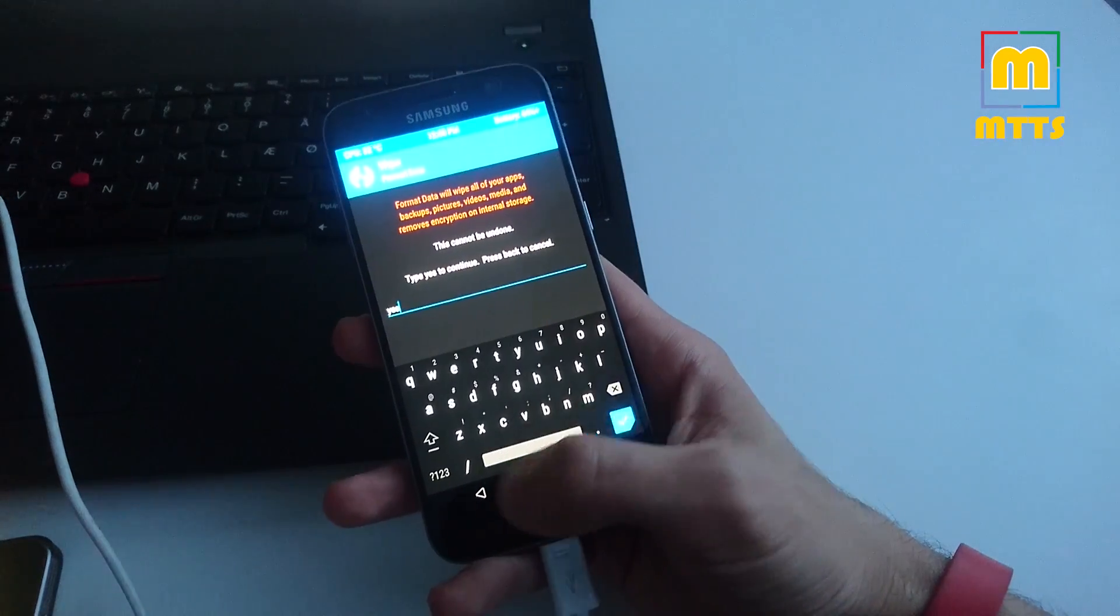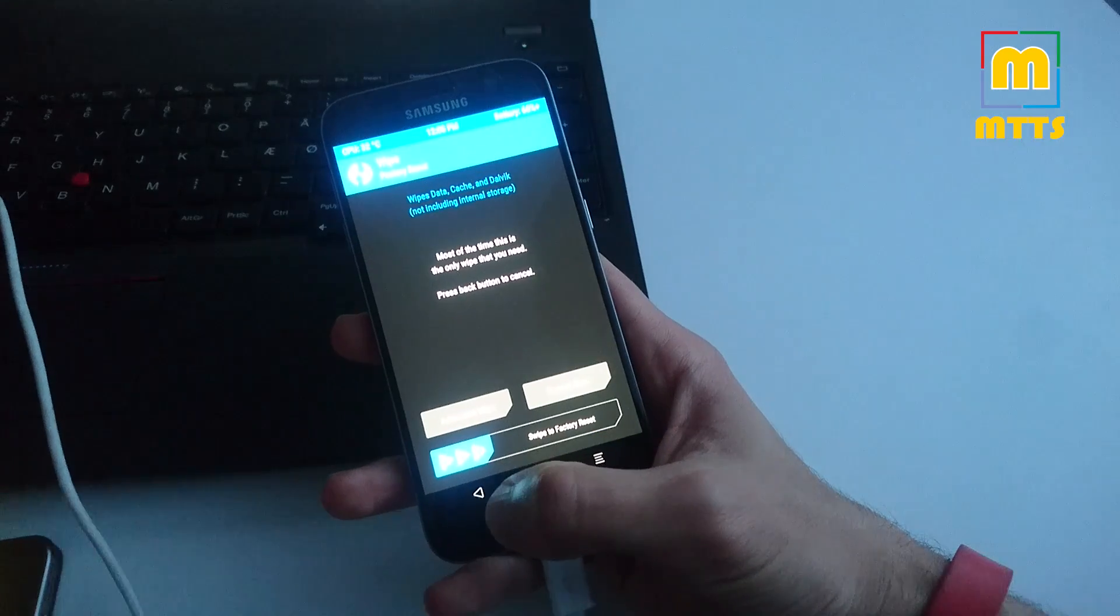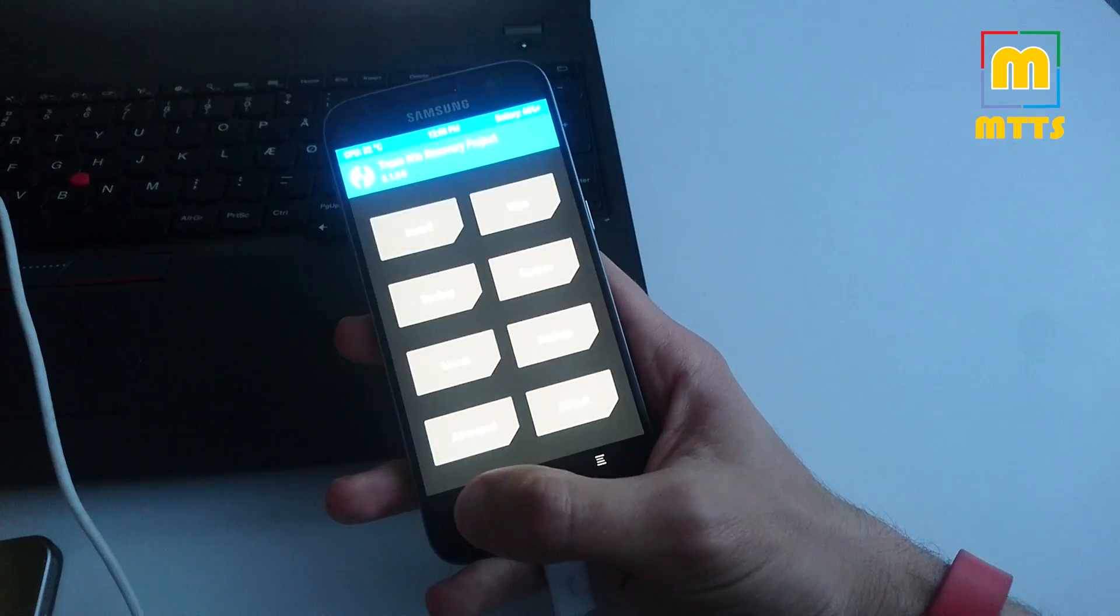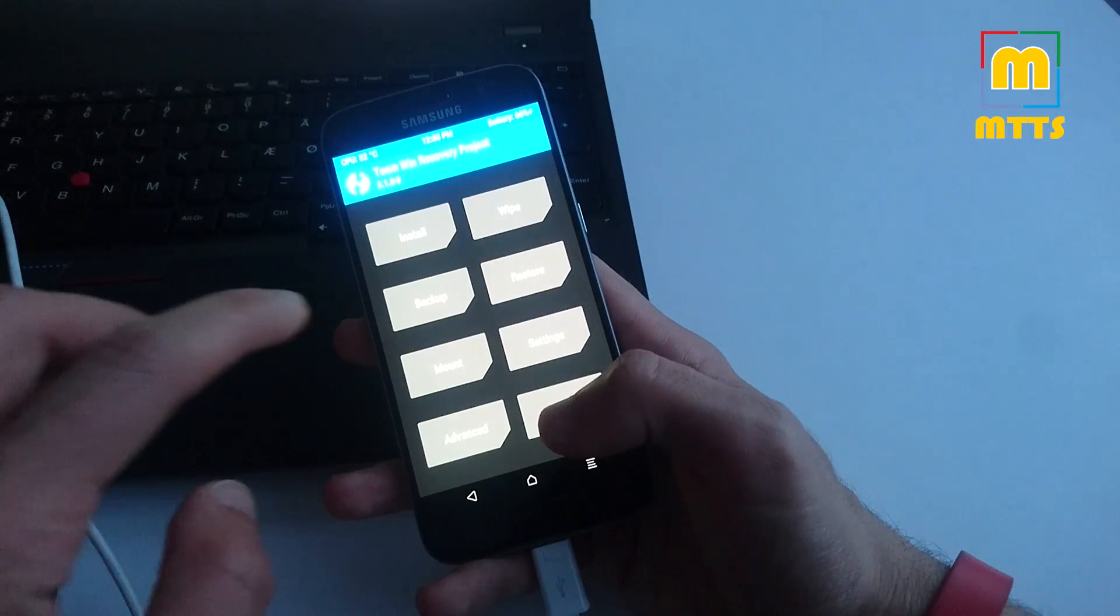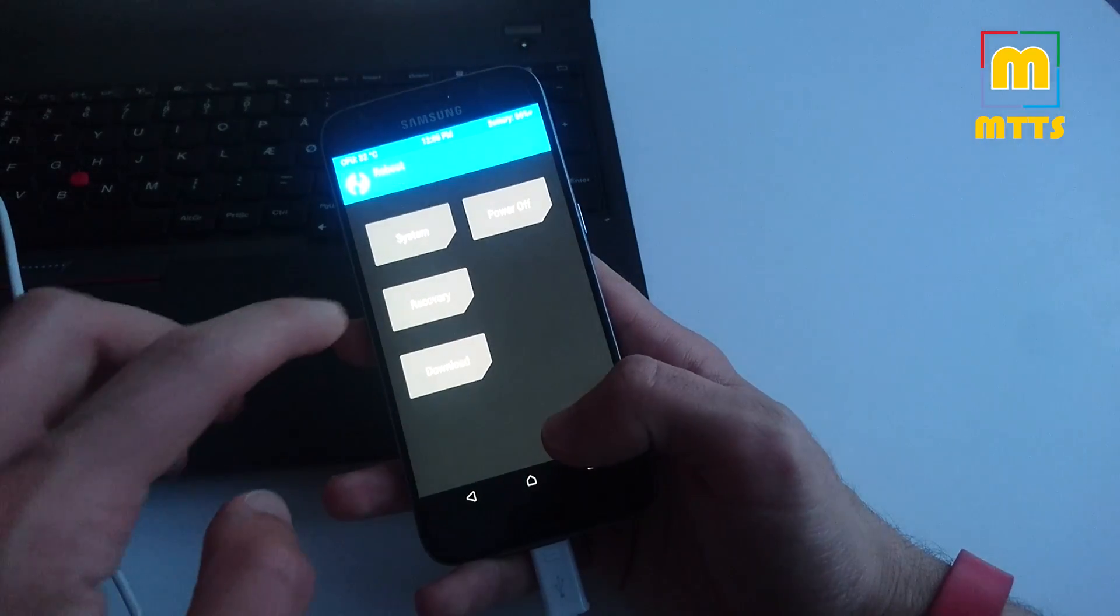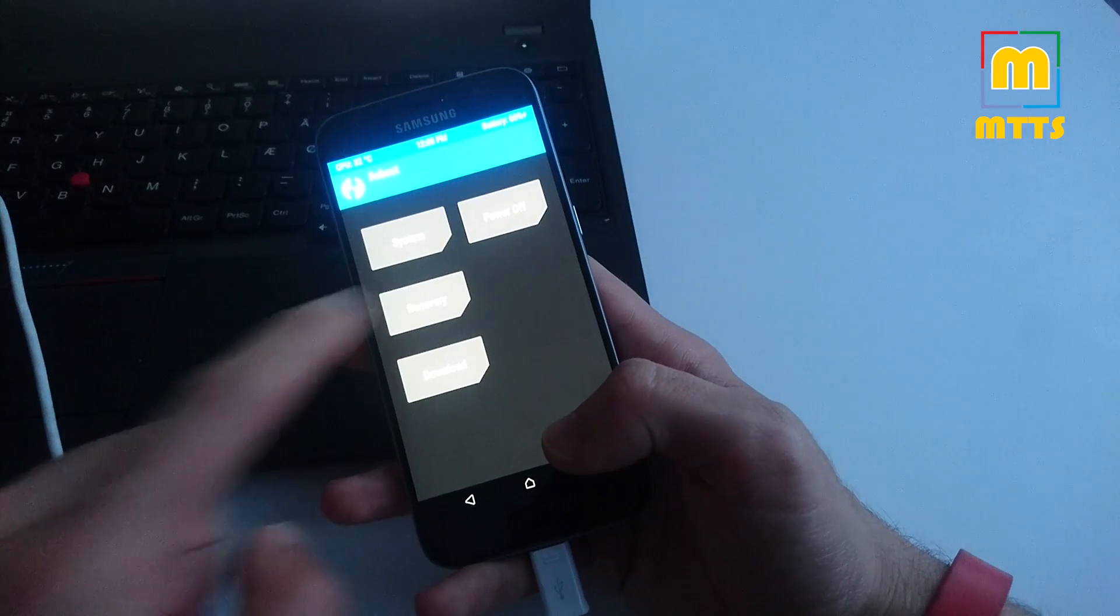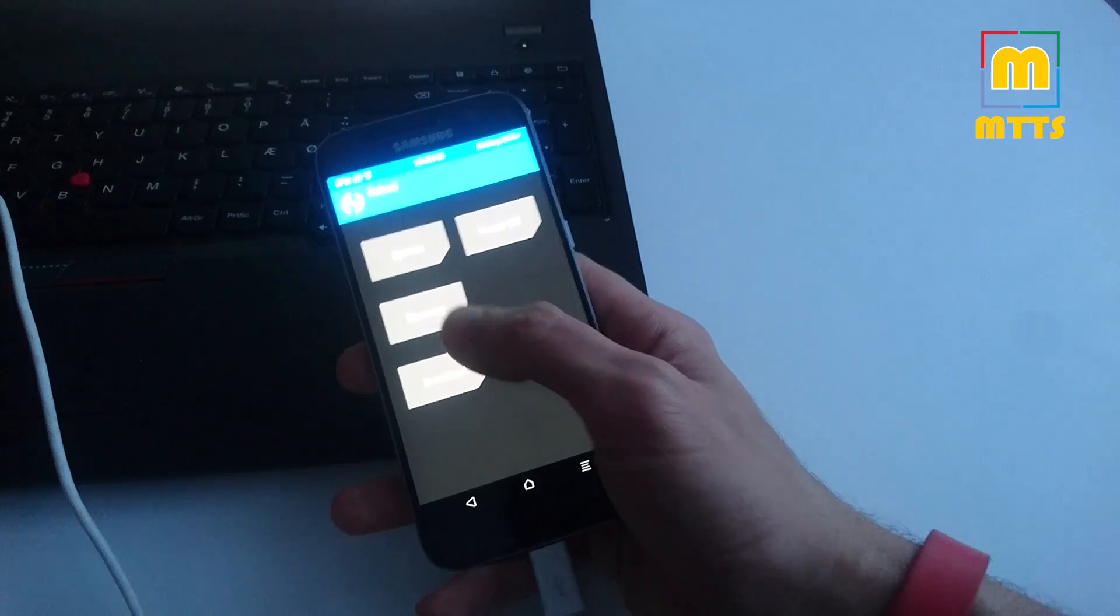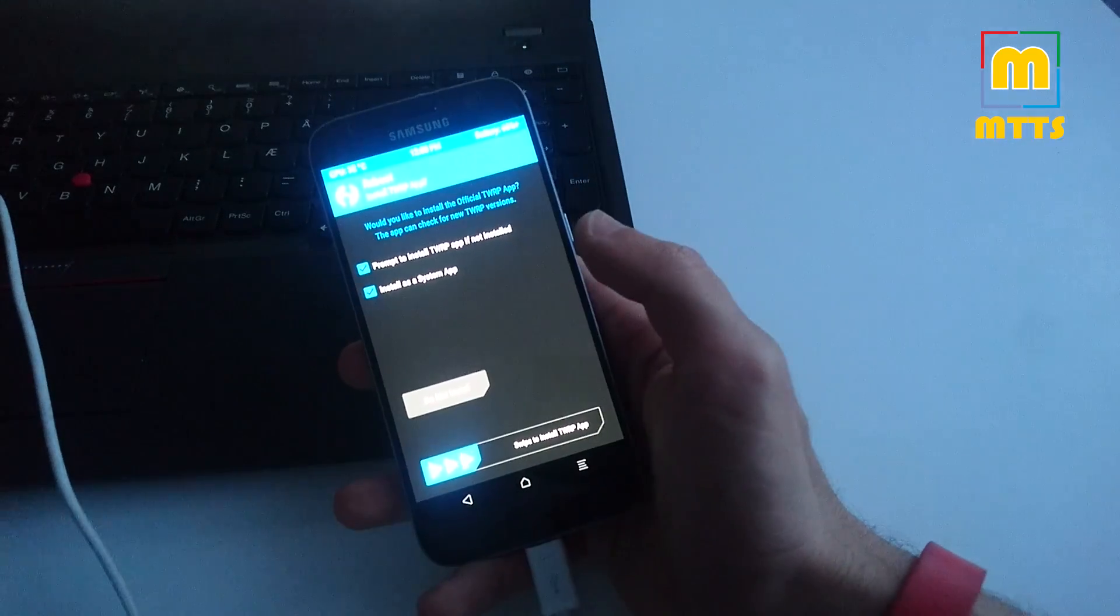Back, back, back, and back. Now reboot into recovery.